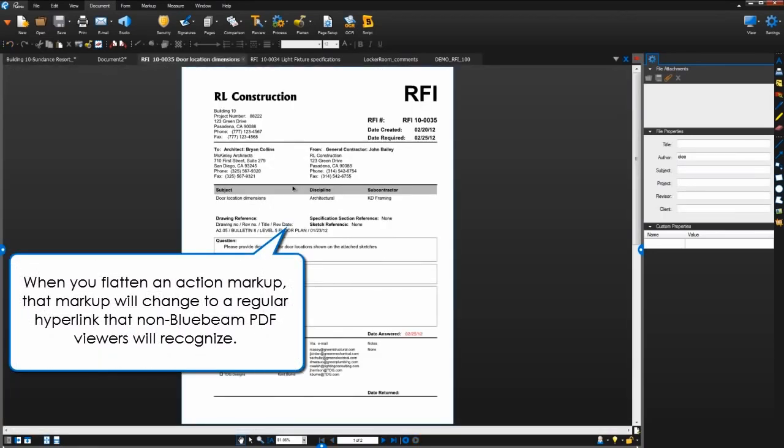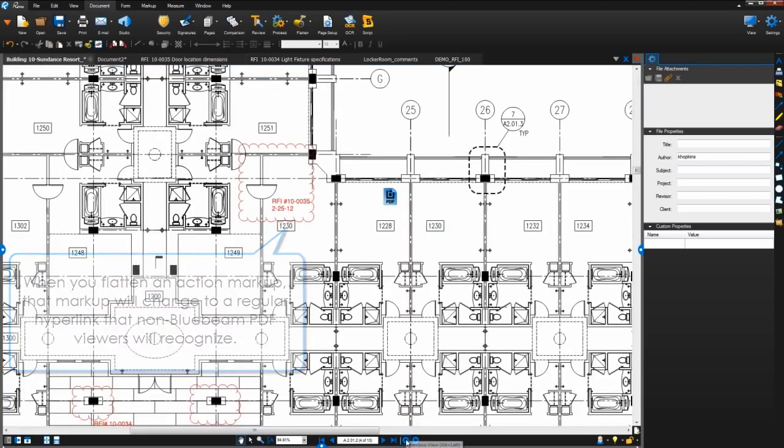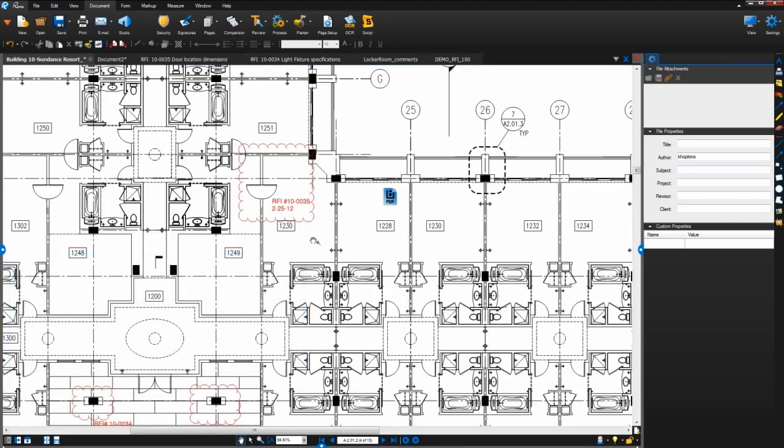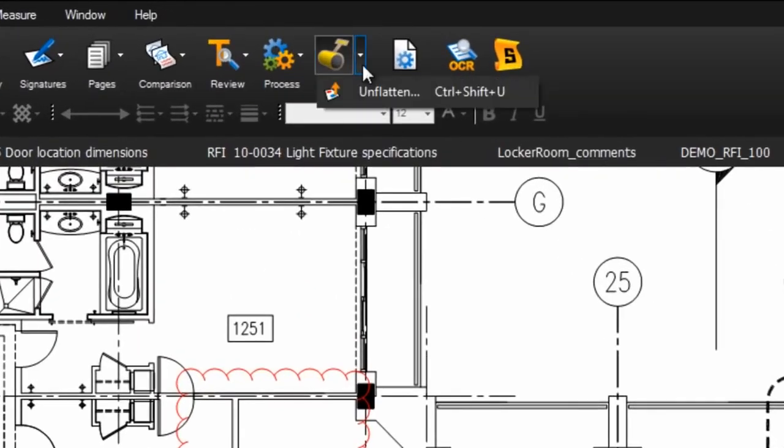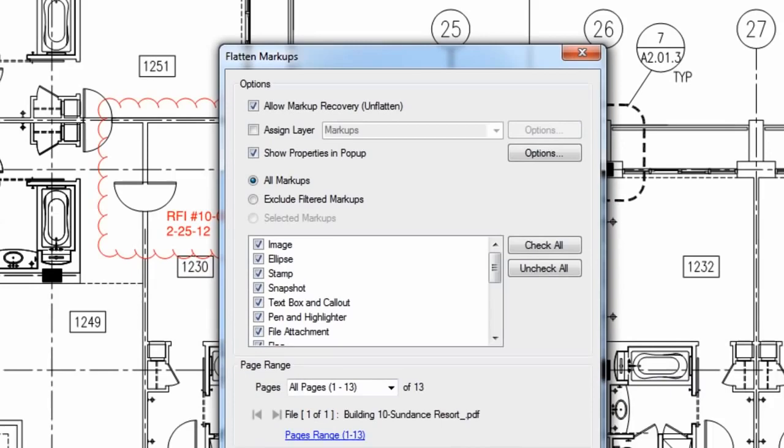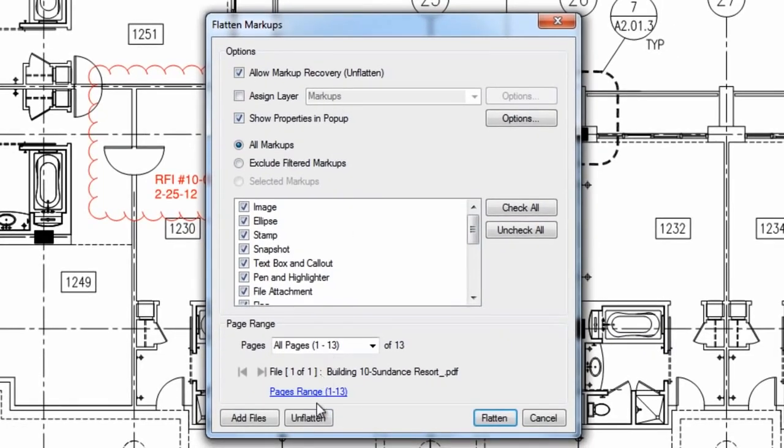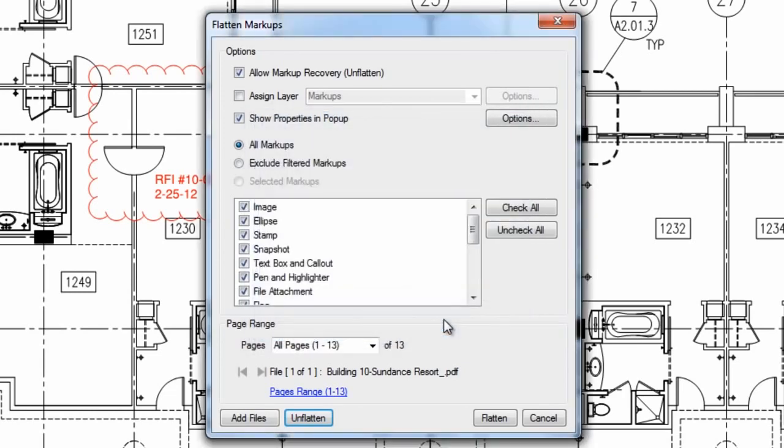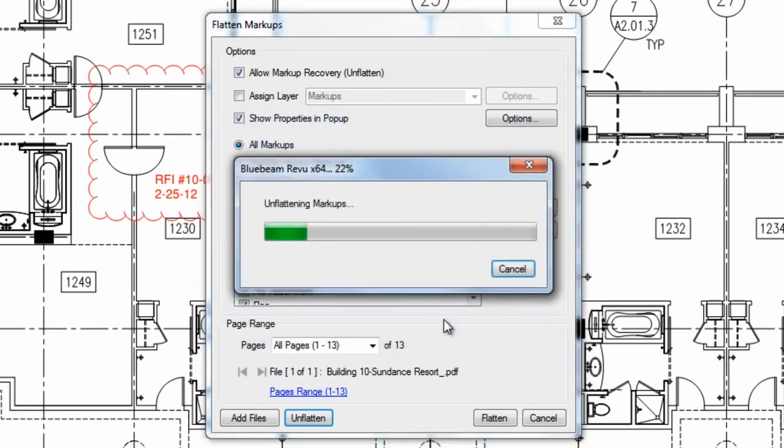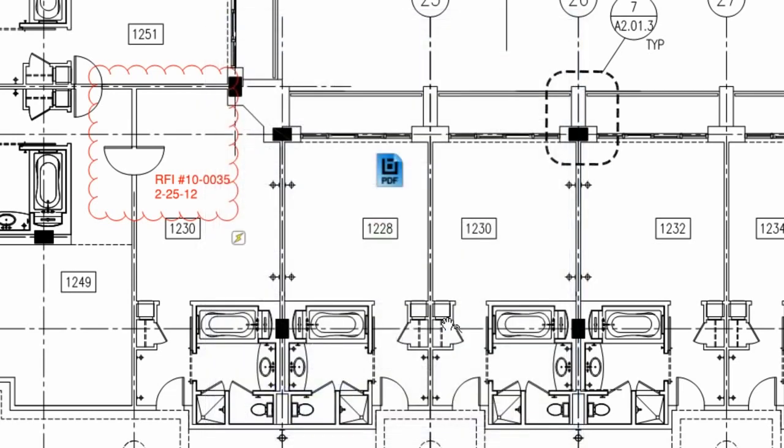If you've already flattened the markups in a PDF and want to unflatten them so you can edit them again, click this arrow next to flatten and select unflatten, or you can open the flatten dialog again and click unflatten. Now all of the previously flattened markups will be unflattened.